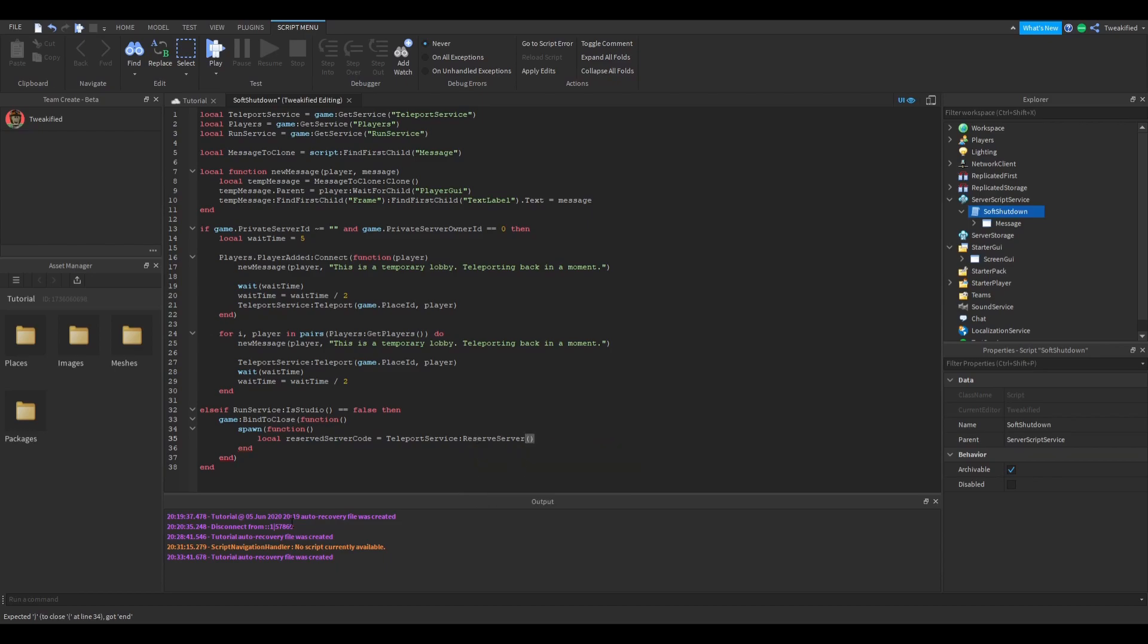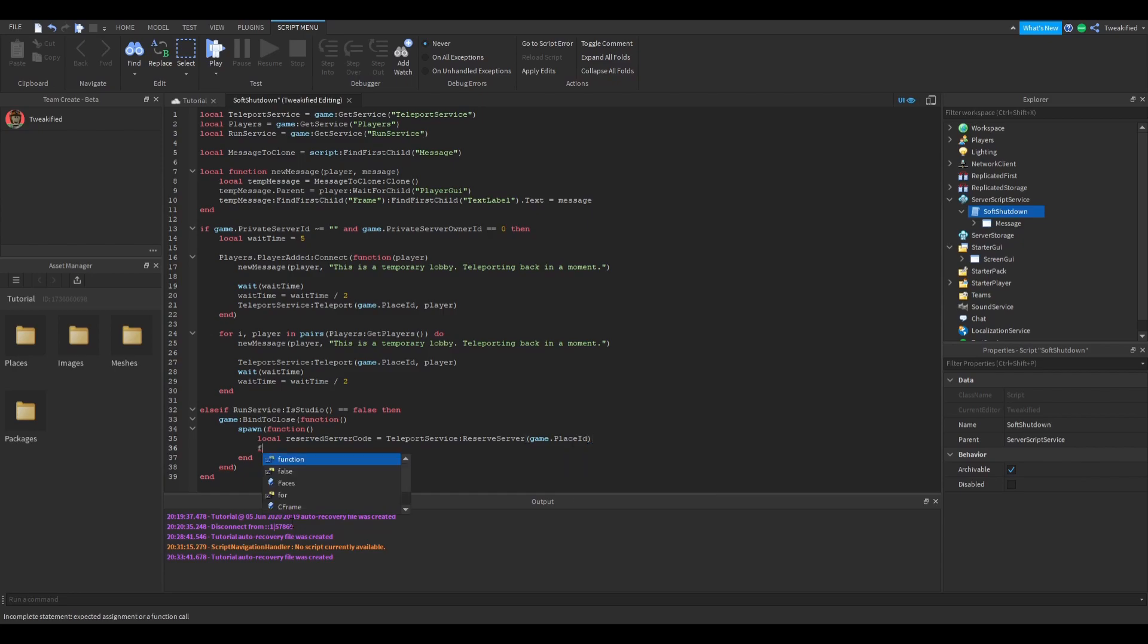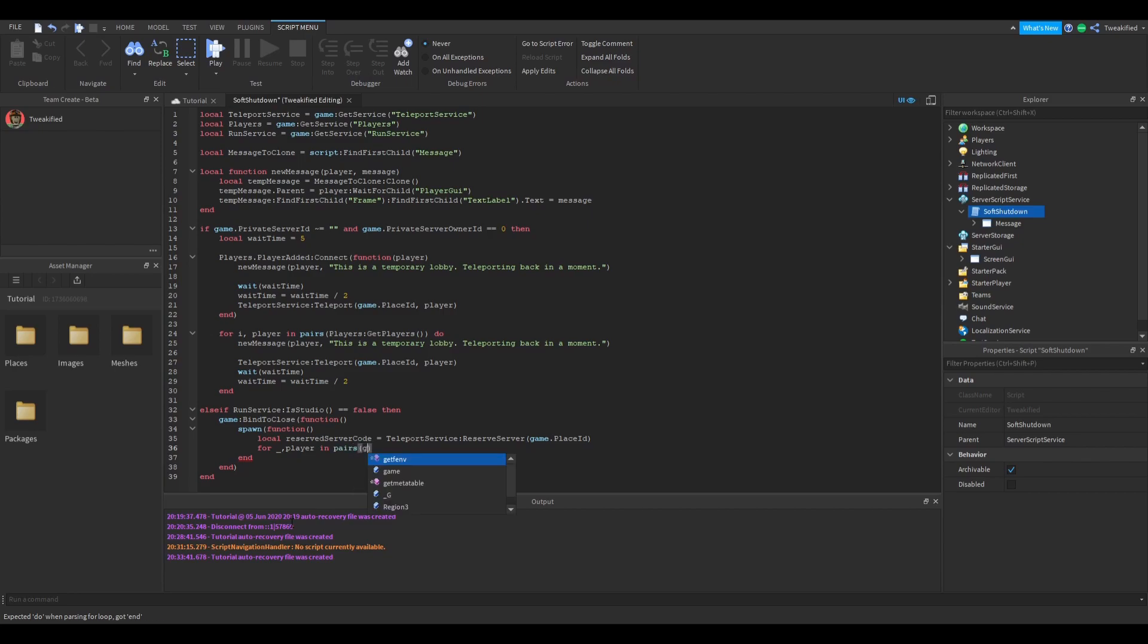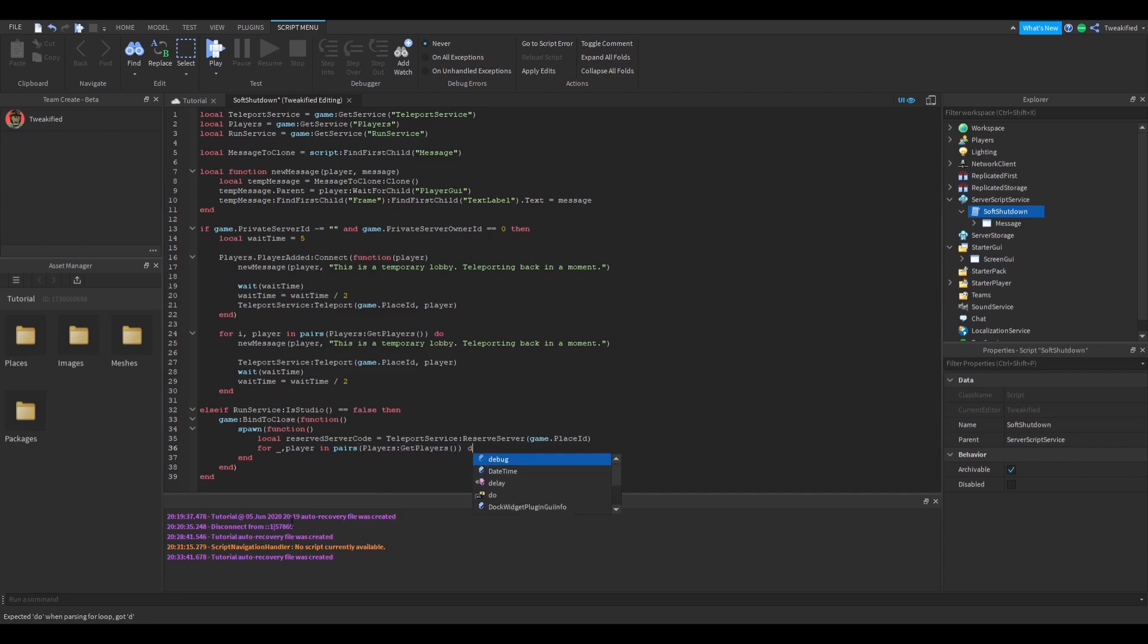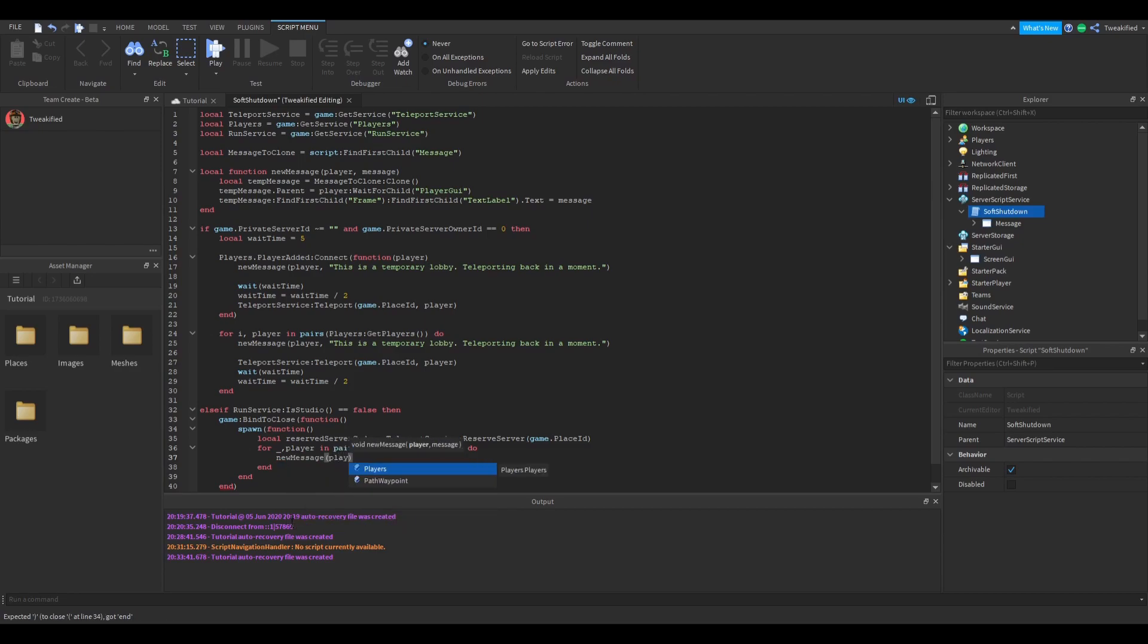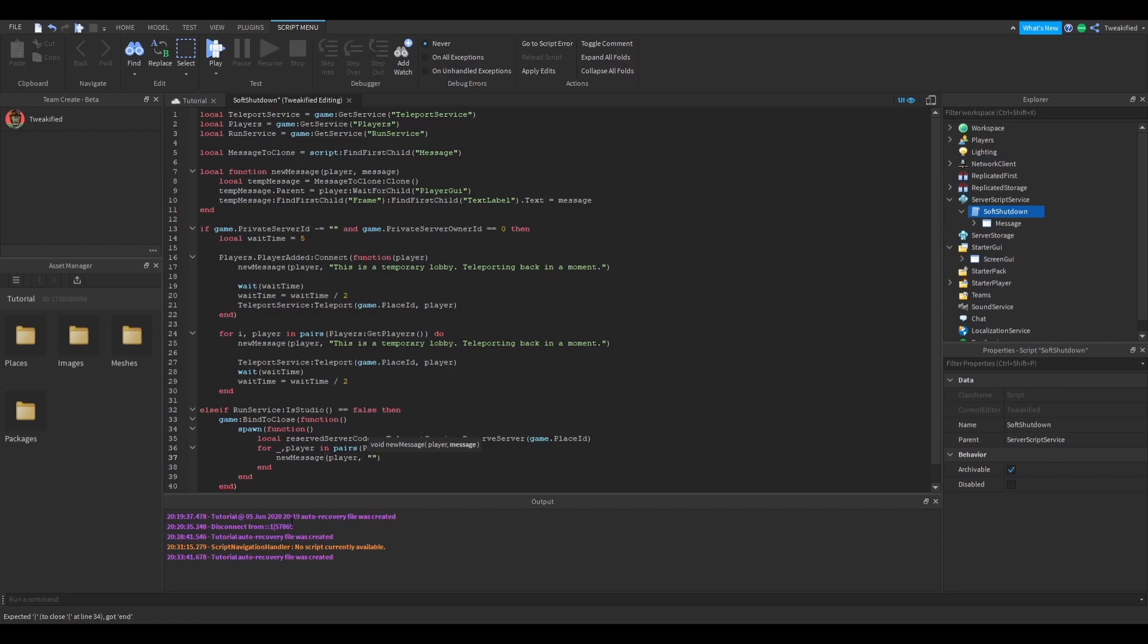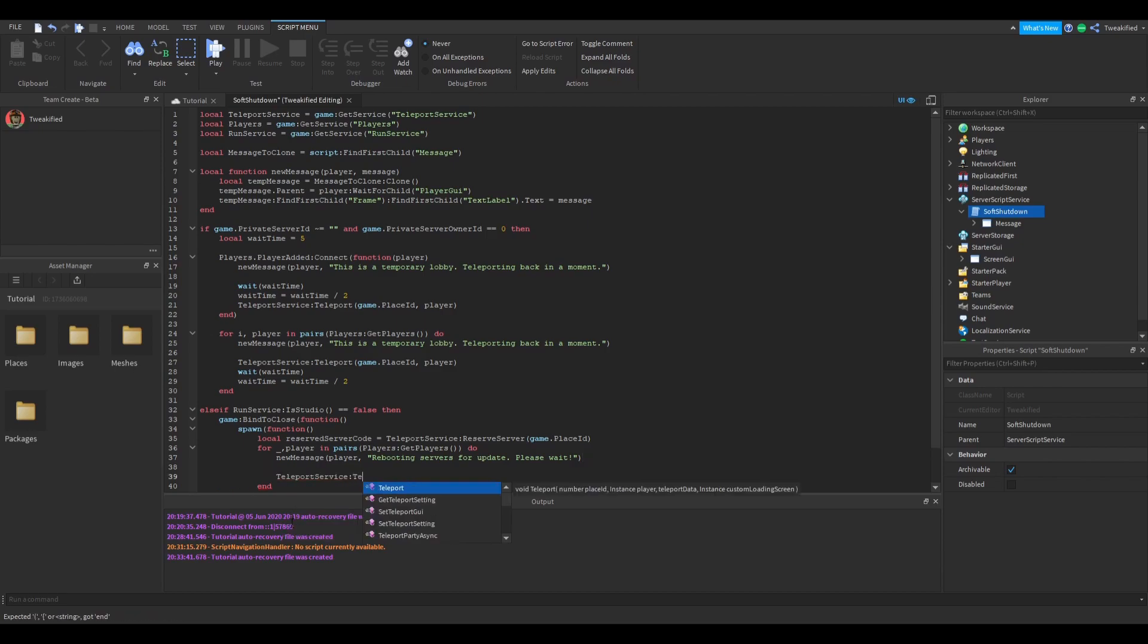Inside that code, we're reserving the server, so we're making our temporary lobby and then we're going to teleport all the people inside the game to that reserve server. And then here again we're going to display that nice message saying to them that we're now going to teleport the server to a newer update and they should not leave. And then we're going to teleport the player to the private server, the reserve server.